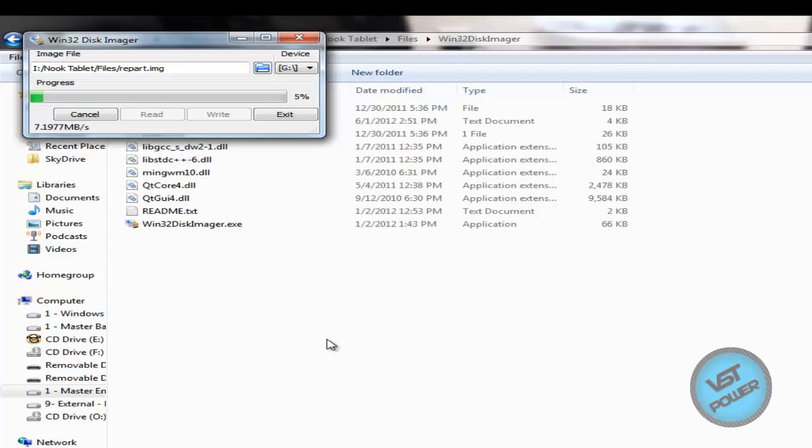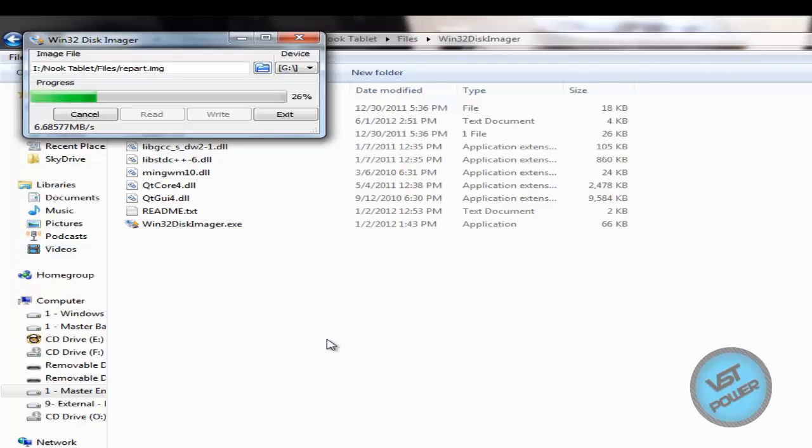So we go ahead and watch the Win32 disk imager do its thing. When it is done writing to the SD card, what you want to do then is just eject your Nook connection from your computer and then power down your Nook